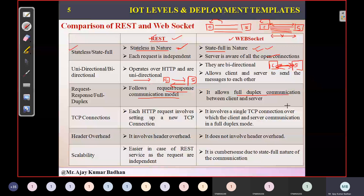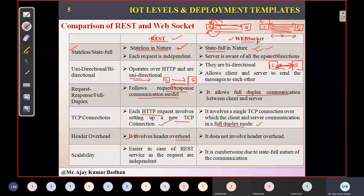Regarding TCP connection: REST uses HTTP requests to establish a connection using TCP in a single, unidirectional mode. WebSocket also uses TCP but in full duplex mode. For header overhead, REST is a burden — every request sent by the client to the server must include all client details, creating overhead each time. With WebSocket, only the first time when initiating the connection do you provide the information; remaining requests can be sent directly, so there is no overhead in WebSocket.